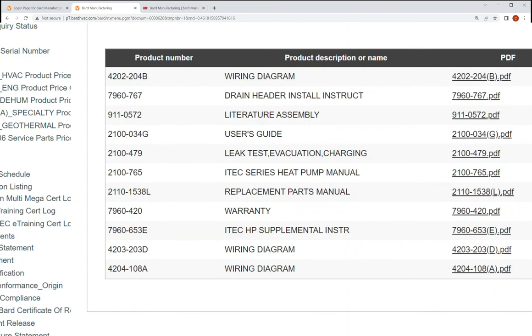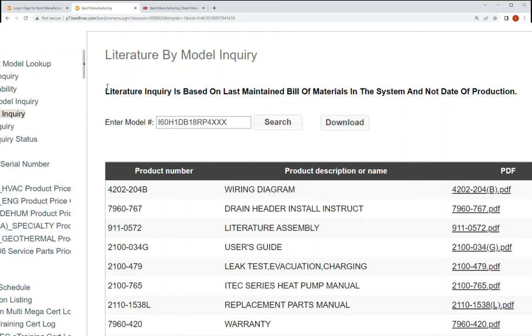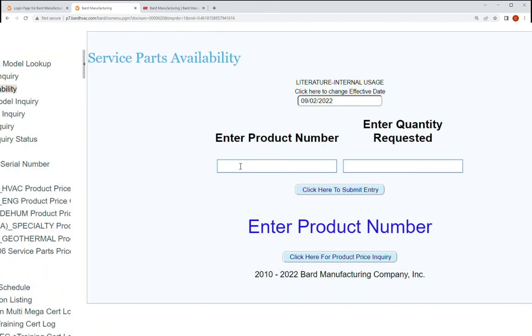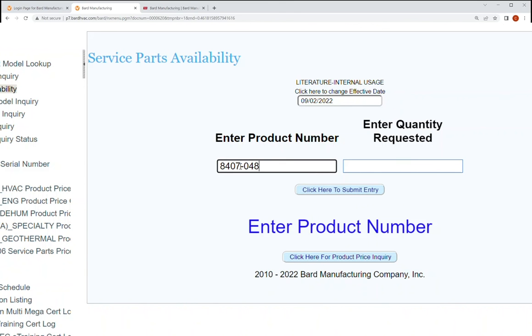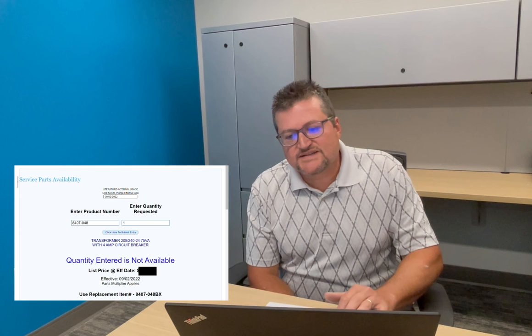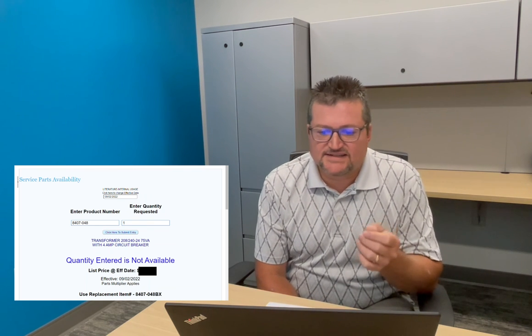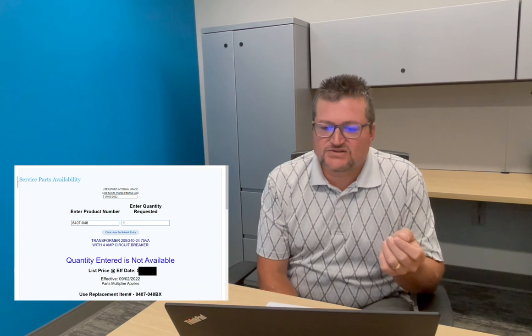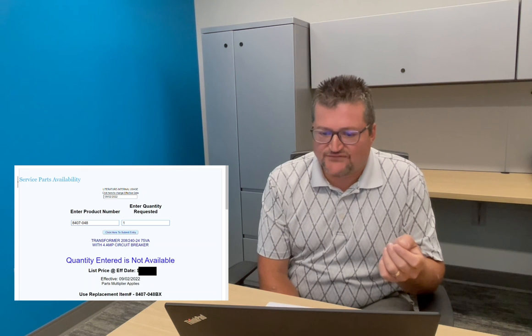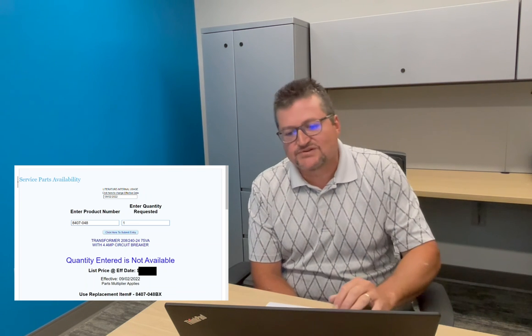Now we're looking for the 8407-048. So we're going to go in here, we can look at service parts availability. And we can just type in 8407-048. And we submit, we can put in a quantity here, we just need one of them today. So we're just going to put one in there. Hit entry. Now, what this is going to do is it's going to tell you, based on what's in our current system that tells us what parts are, this isn't a specific description, but it is a very good look at what you're ordering. And it's a 208-240-24 VA transformer with a four amp circuit breaker. So a good thing to do here is just verify that that matches what you're really looking for. And it does, we're looking for the transformer.